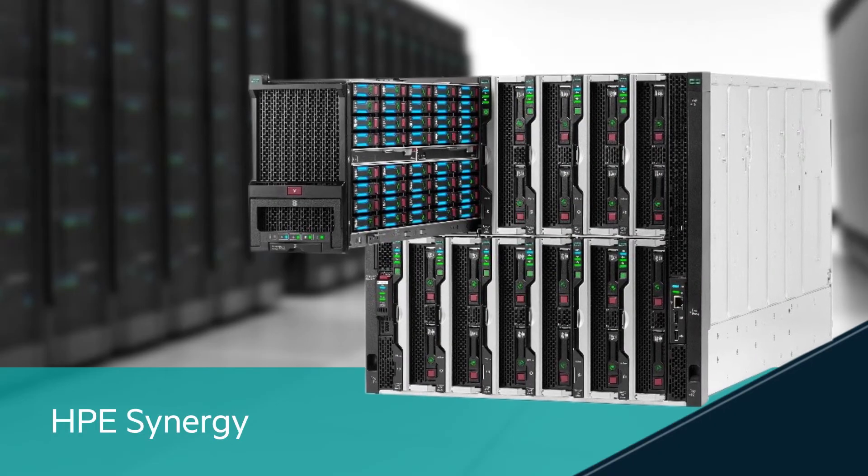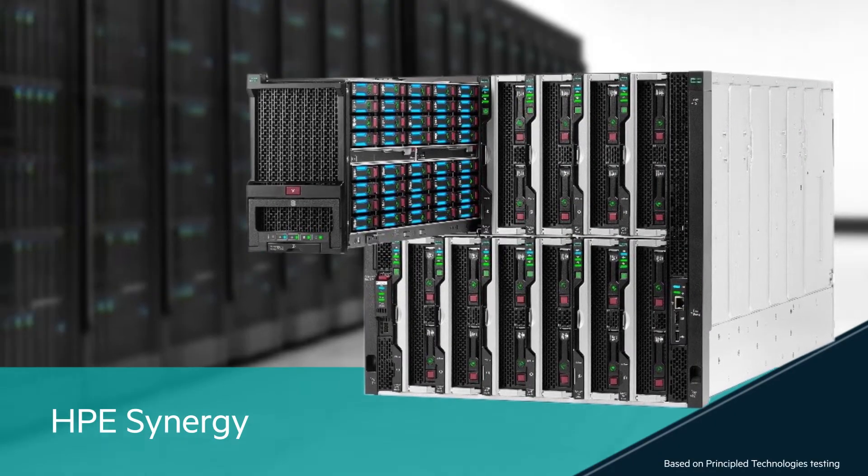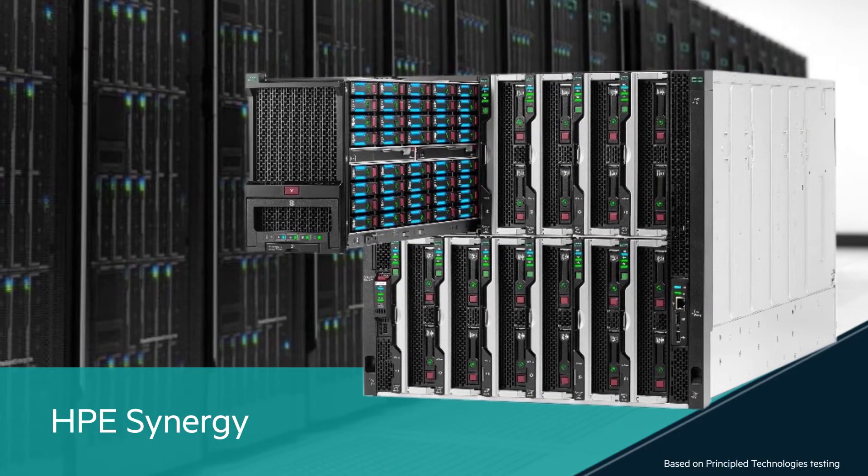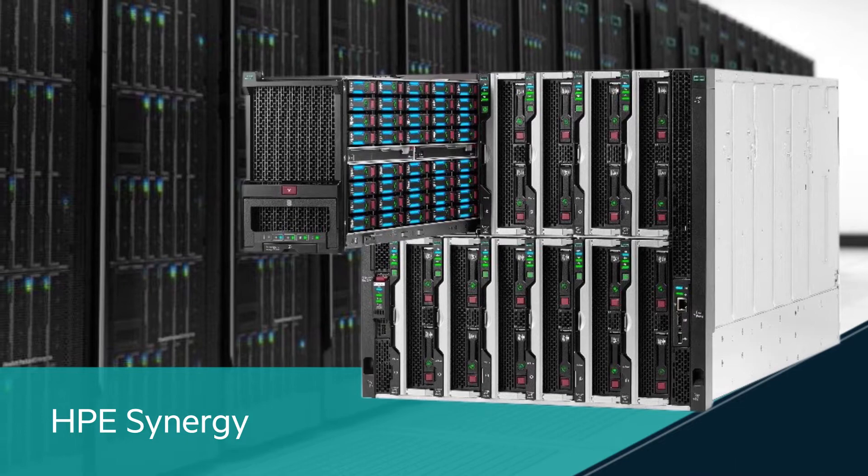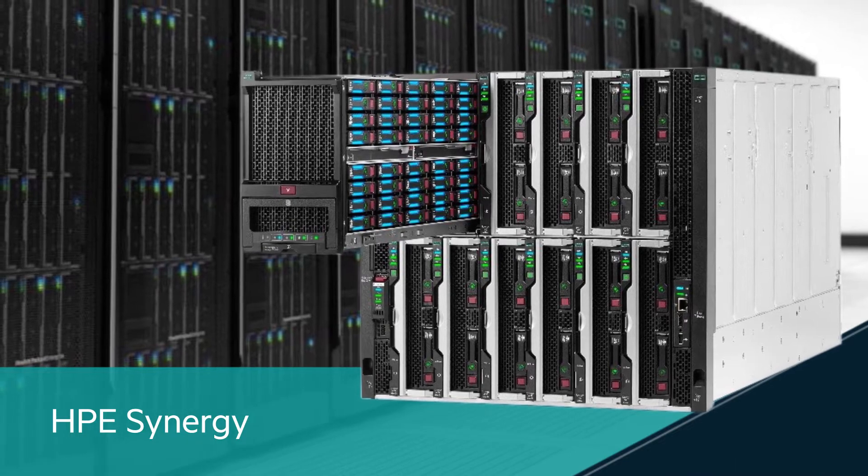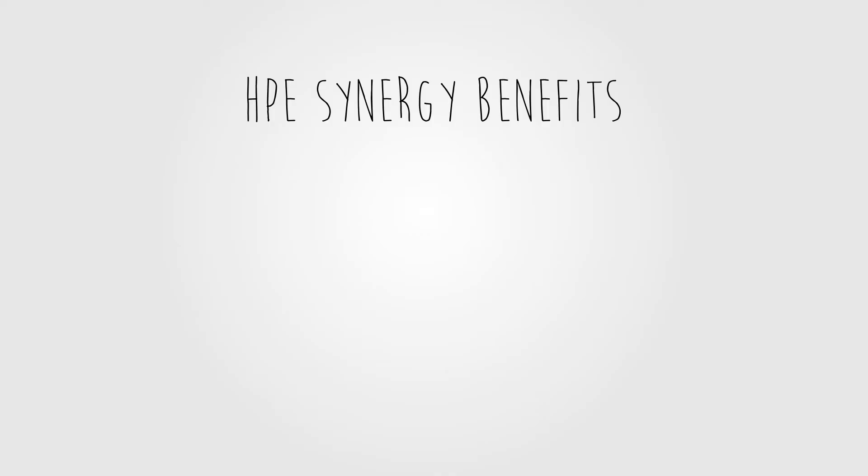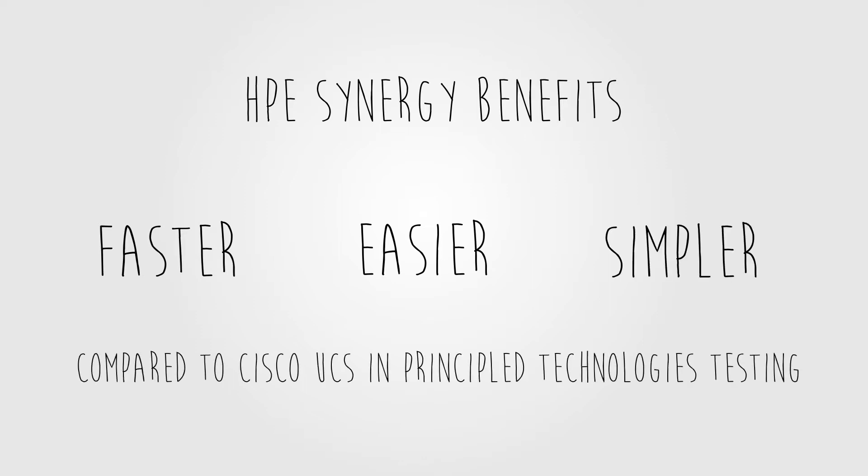Businesses today need to deploy workloads quickly in response to changing demand. Let's take a look at how HPE Synergy can meet this need while significantly reducing the time and complexity of several common data center tasks.